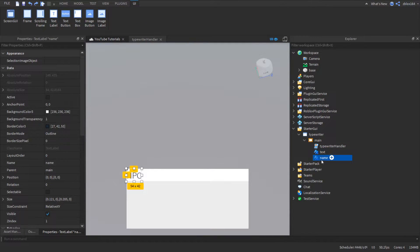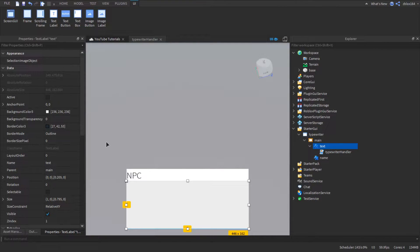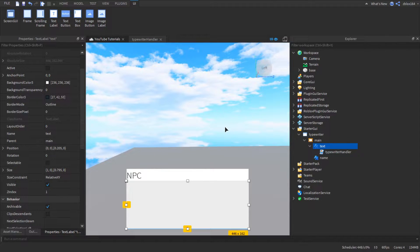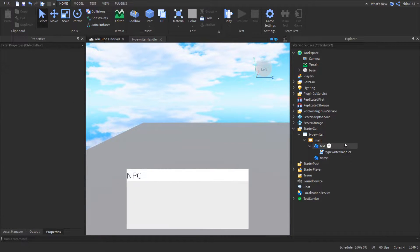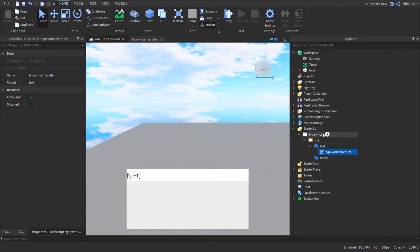To get started, what we're really going to need is just a UI object. It doesn't matter, you can just have a text label for this to work. That's what I'm basically doing and I'm just going to put the script in the text UI object — it's just a text label. If you do need help making the UI, you can just look at what I have and copy it. I have a mainframe, I have the text, a name thing, and of course a local script in there.